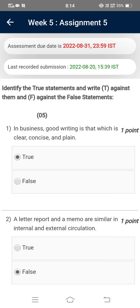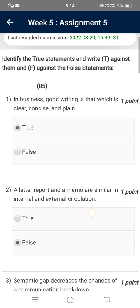Dear NPTEL users, welcome to our channel. In this video we will discuss segment 5 of our course on soft skills. These are the most probable answers — you have to match your answers with these answers and after finalizing, select the most appropriate answer. The assessment due date is 31st of August 2022, so without taking much time we are moving towards the very first question.